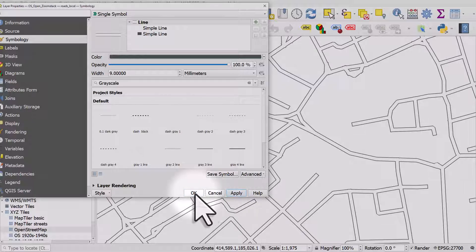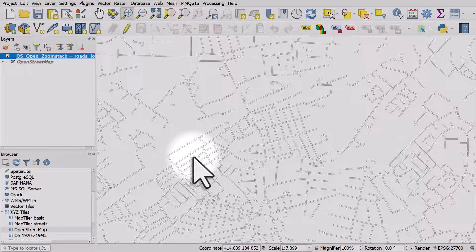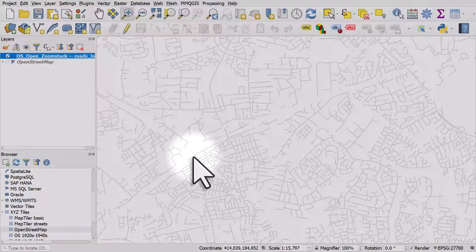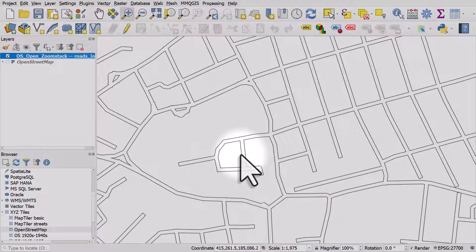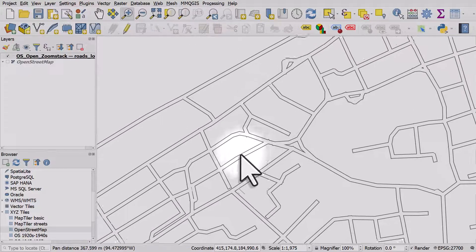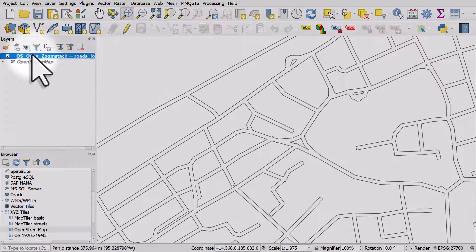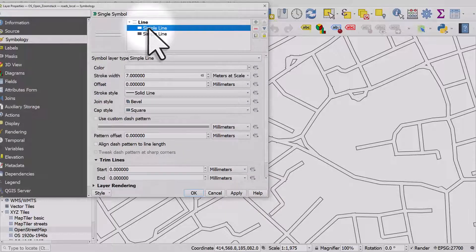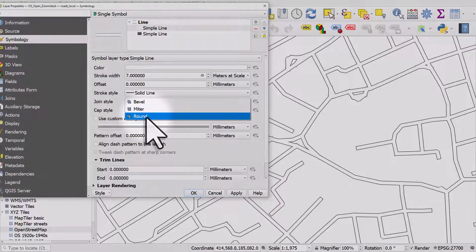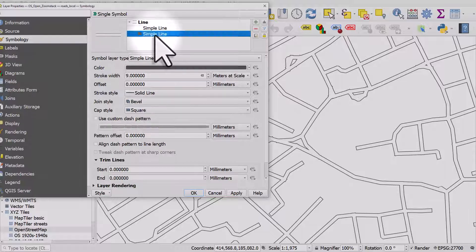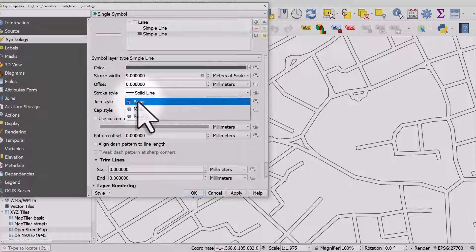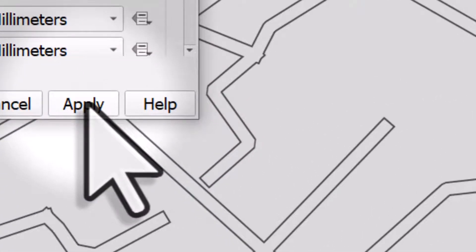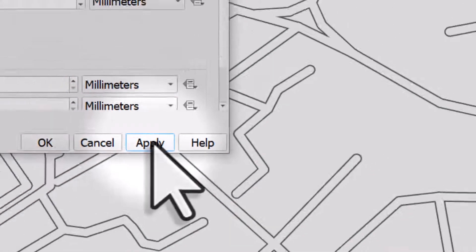I'll hit OK and double click on it again. In the first simple line I'm going to change the join to round and the cap to round. I'll do the same with the other line colour — round and round — and then if I hit Apply, watch the lines kind of go round and smooth. Much nicer.